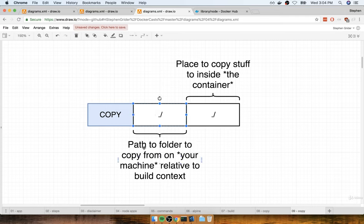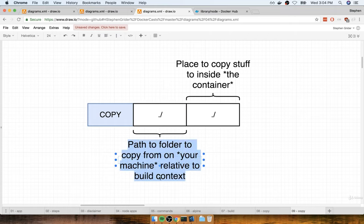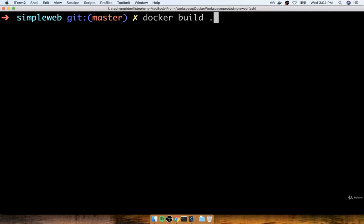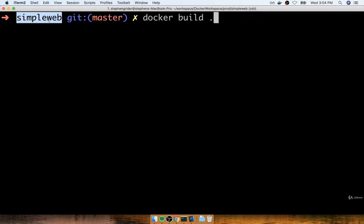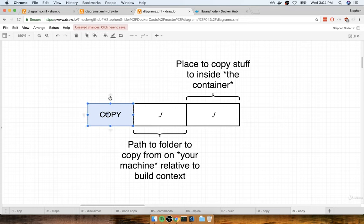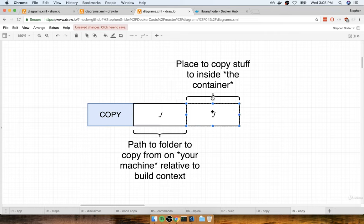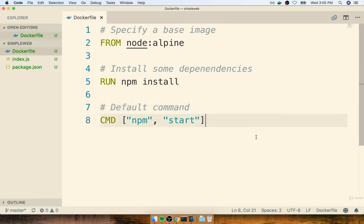Right now I'm showing these commands with a dot slash which means the current working directory. The path from our folder — the first argument — is relative to the build context, which is the dot we pass when executing docker build at the terminal. So build context means the simple-web directory. Inside the copy command, dot slash means the build context which is simple-web. We're going to add this instruction right above the npm install step — so I'll say copy dot slash dot slash, meaning everything from the current working directory of simple-web to the current working directory inside the container.